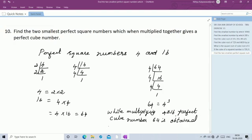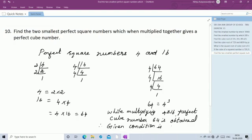So the given condition is therefore satisfied. The two smallest perfect square numbers are 4 and 16.